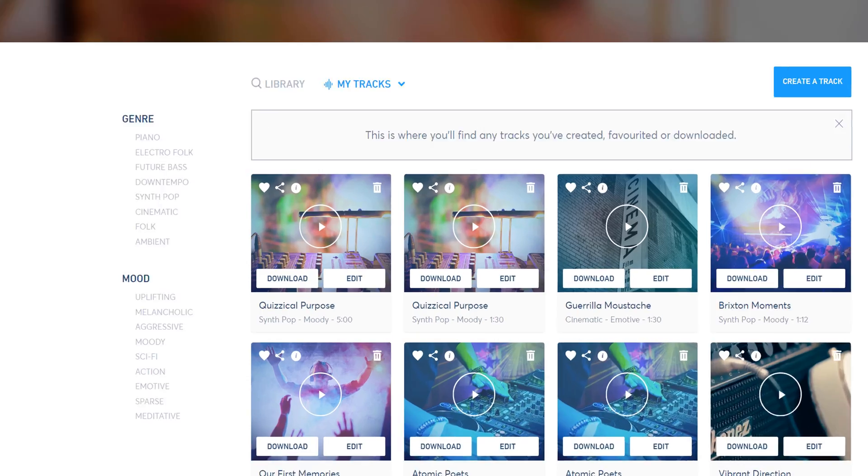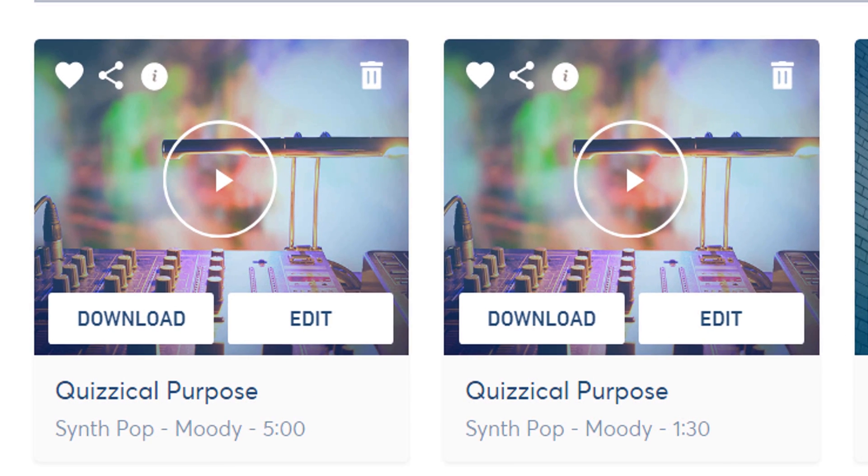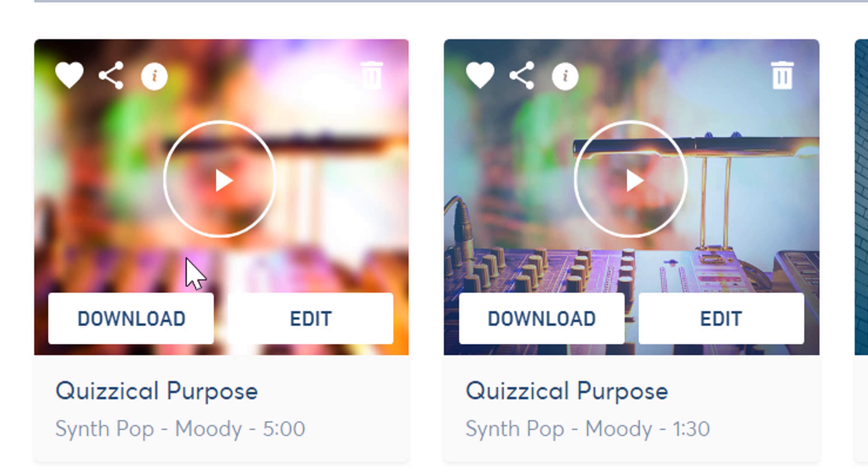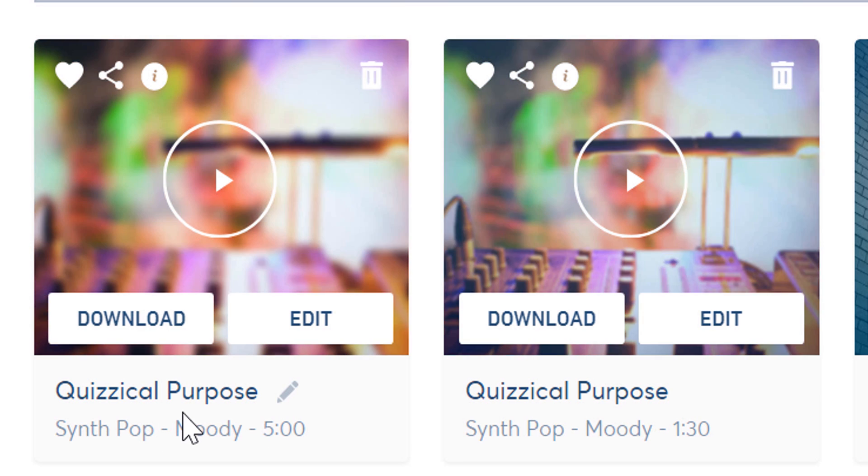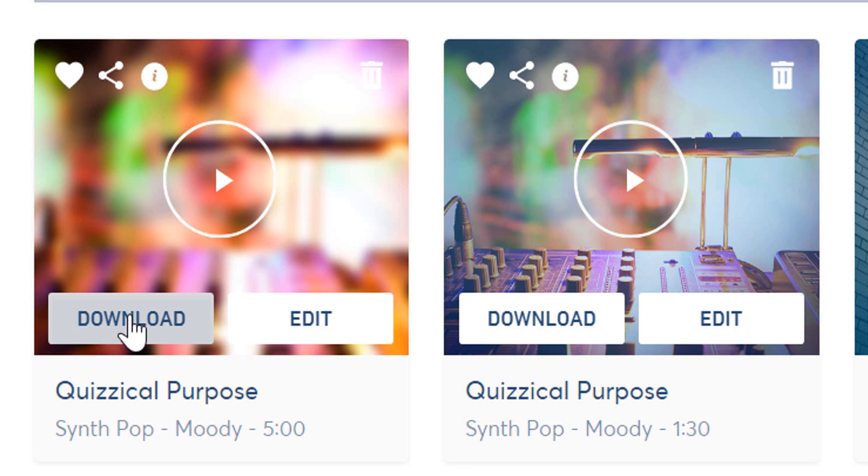When that's done, a new track will be created using the existing elements from the track before. I can then download the new track.